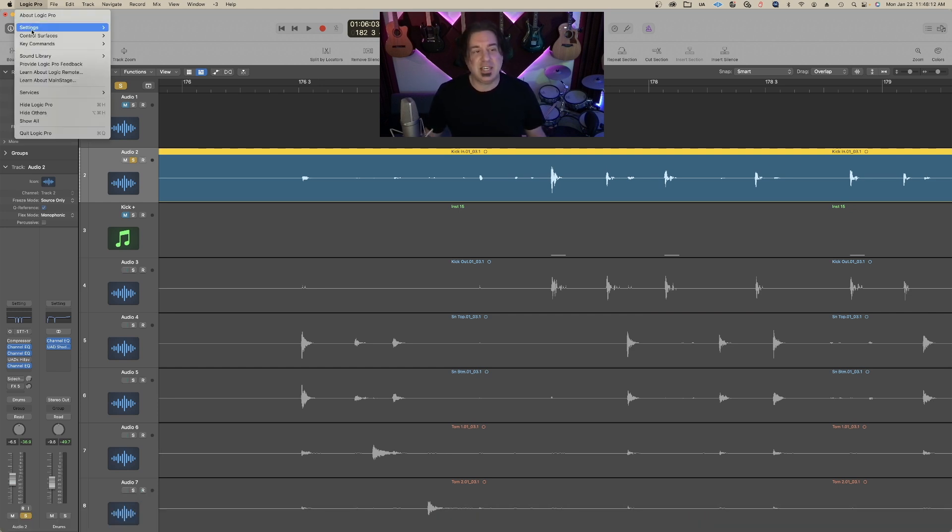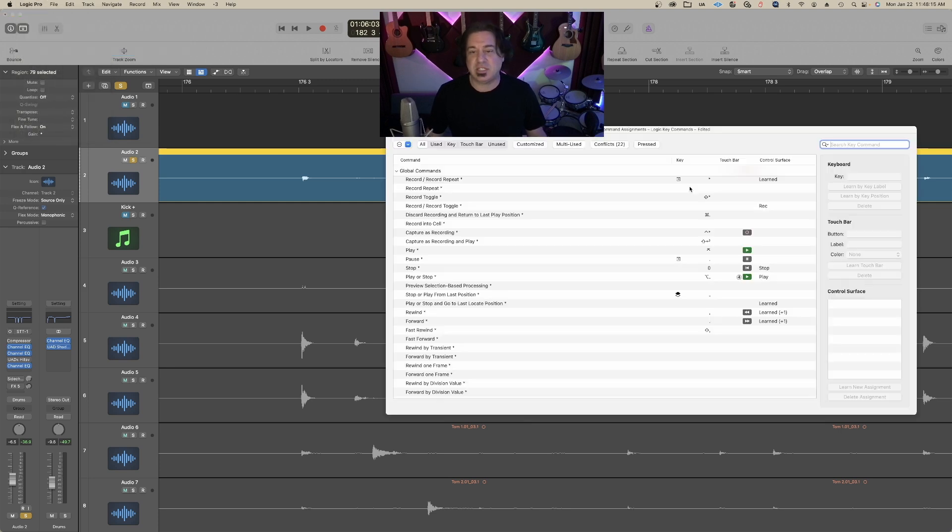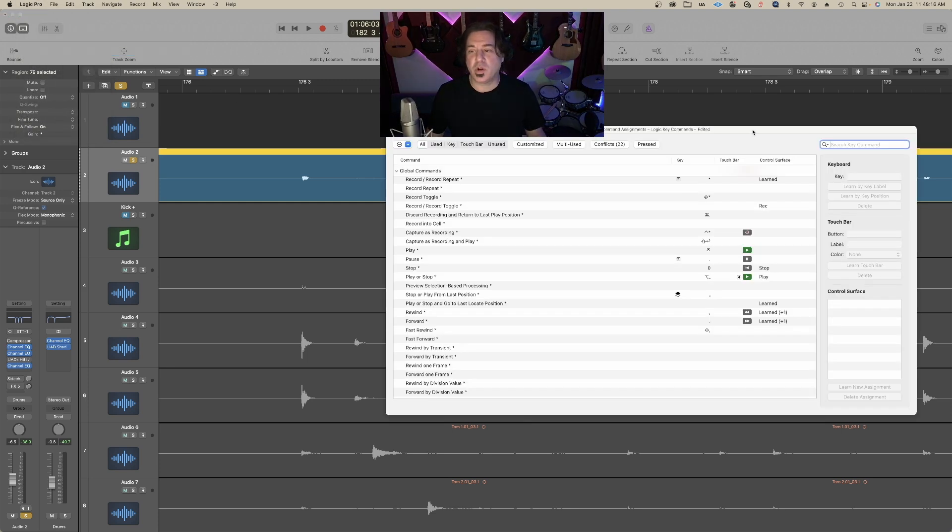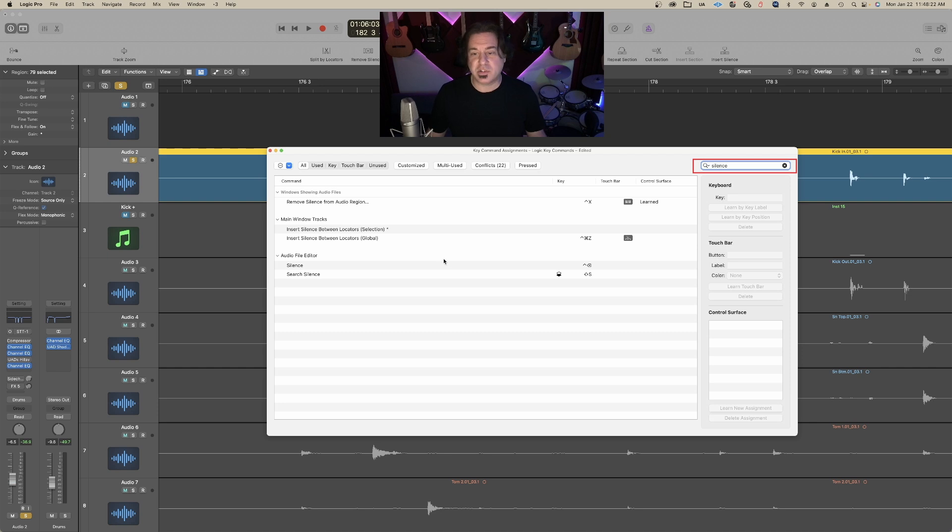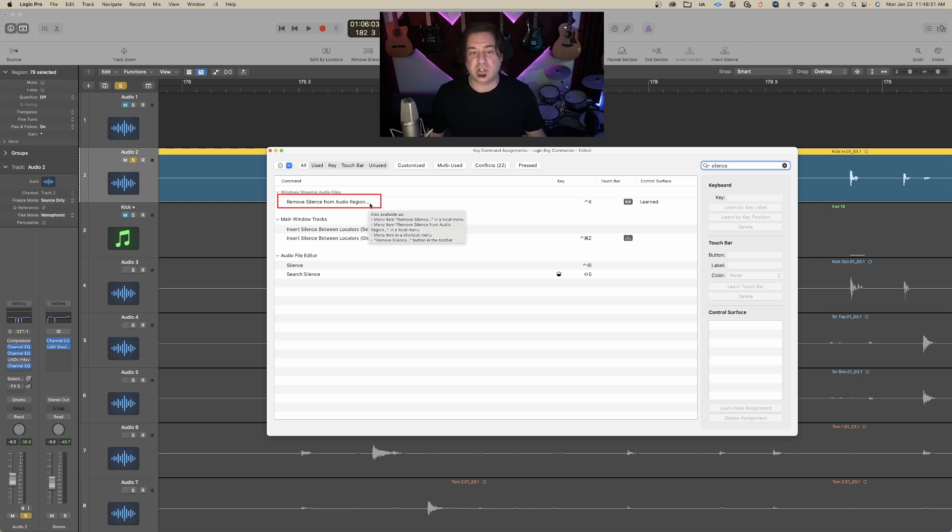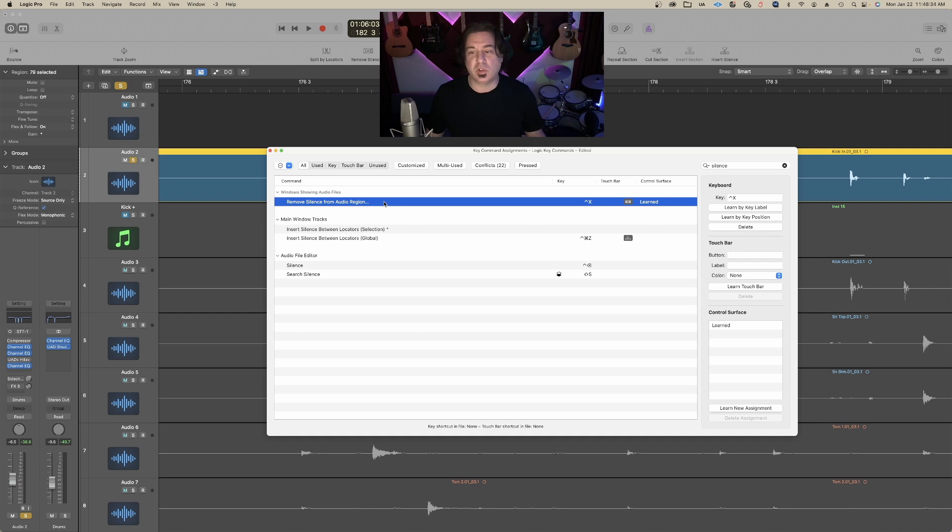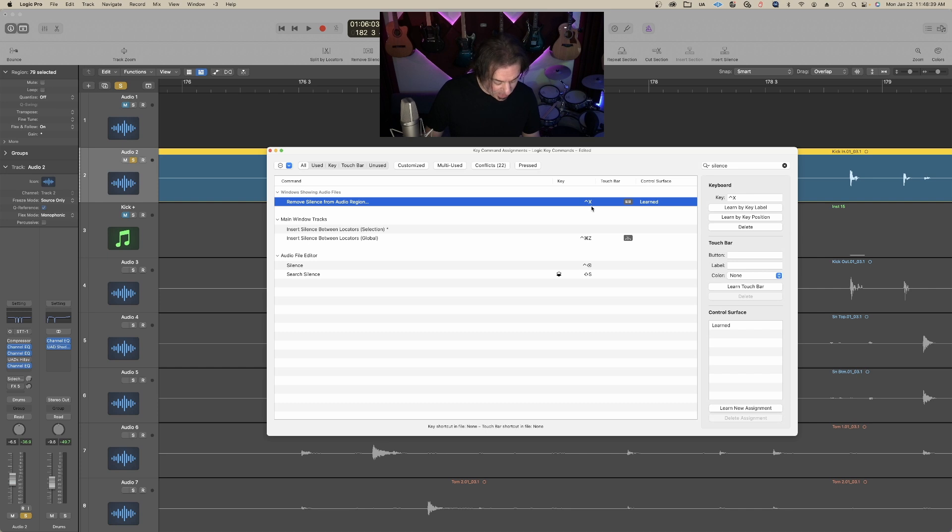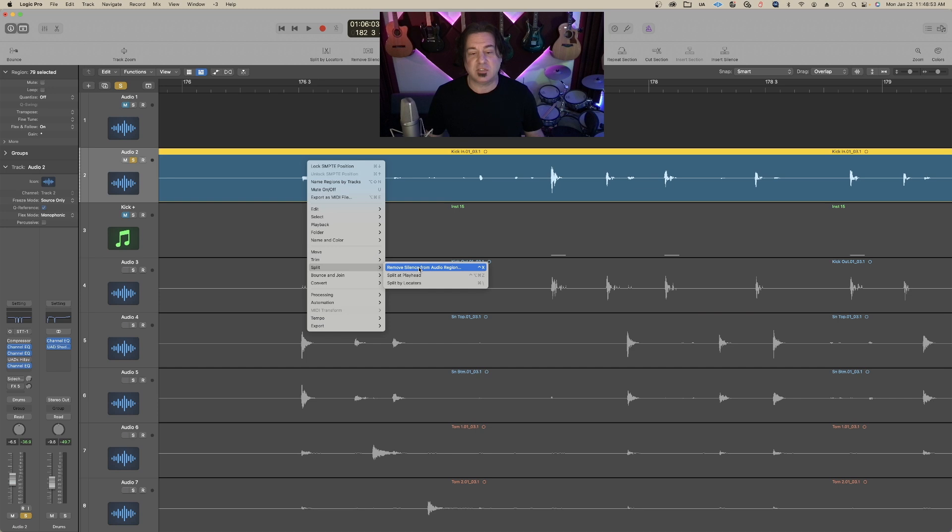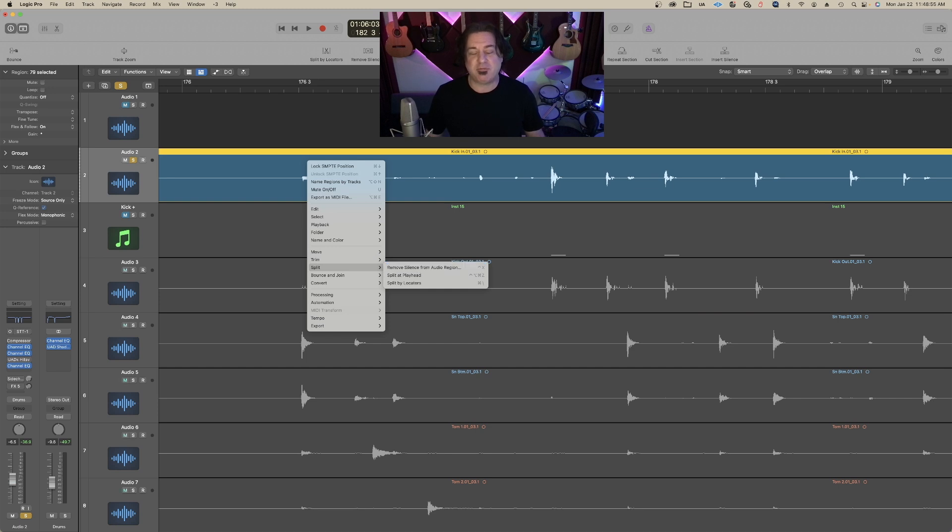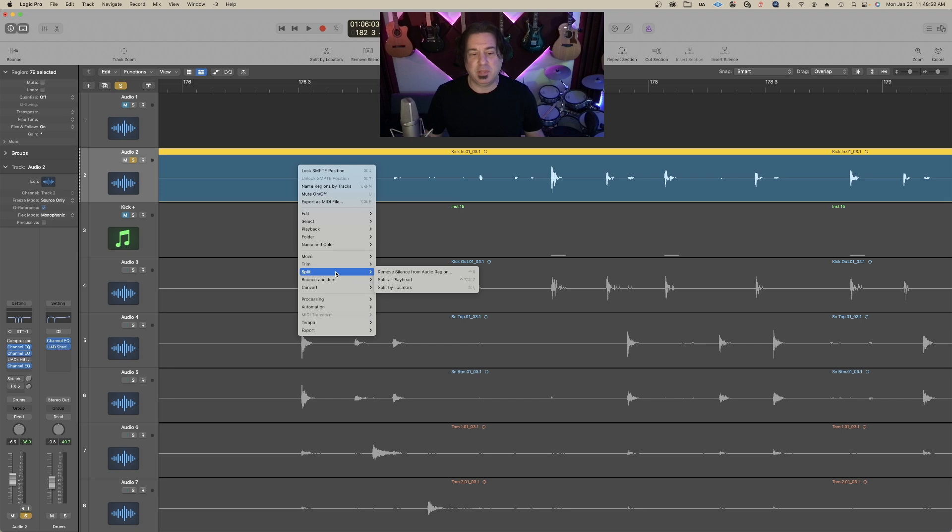There is a key command. I'm going to open up my key commands and type in the word silence. Depending on your settings, there's Remove Silence from Audio Region, otherwise called Strip Silence. Right now it looks like that key command is Control X for me, but you could make it whatever you want. To activate this command, you want to first select the entire region, and I'm going to activate that command.